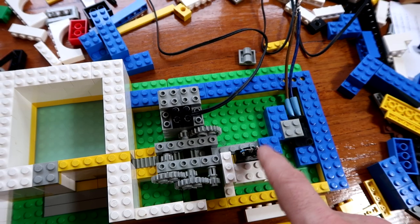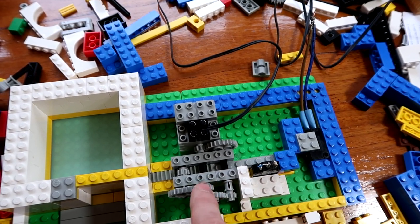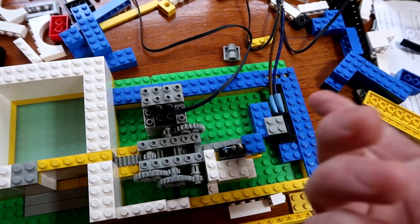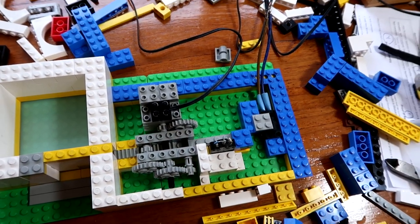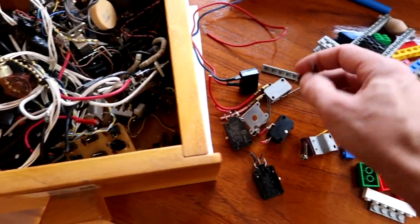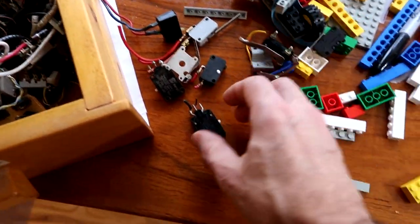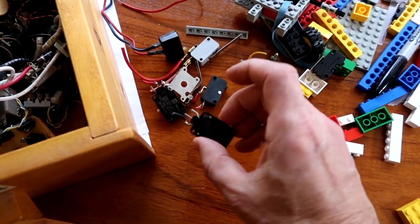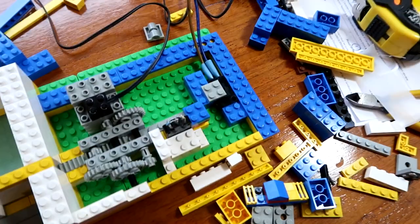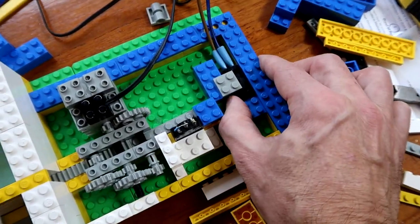To keep this thing from breaking itself as it hits the limit, just in case there's a bug in my software, I've been going through my junk bin trying to find the right kind of switches to use. I've got a limit switch here.